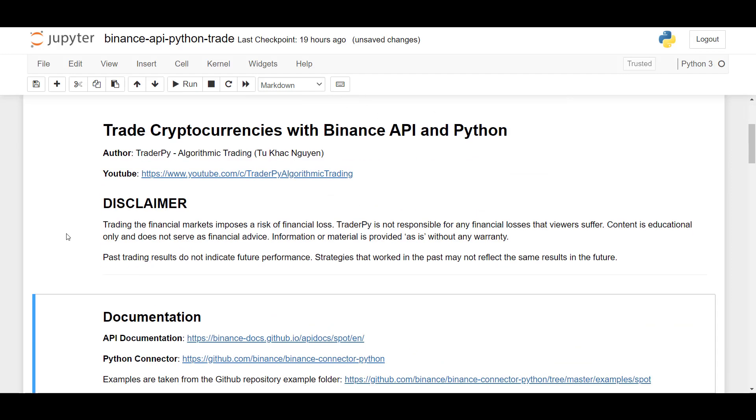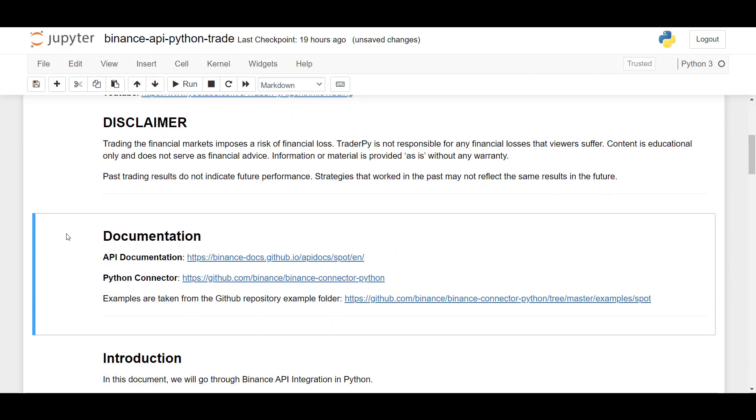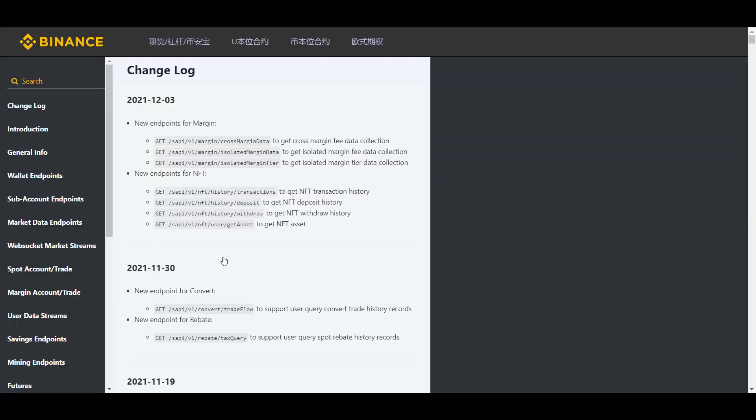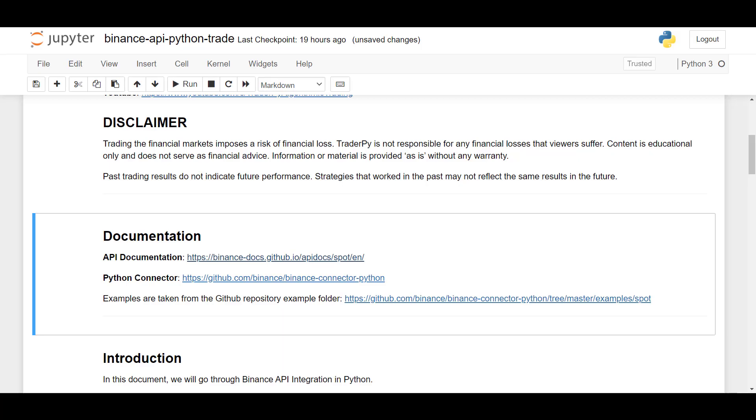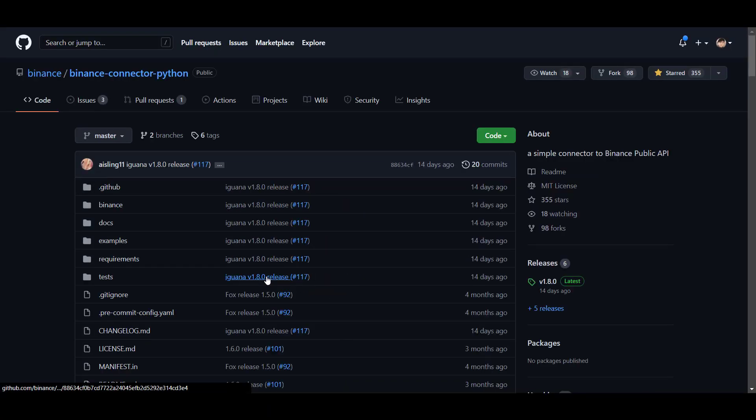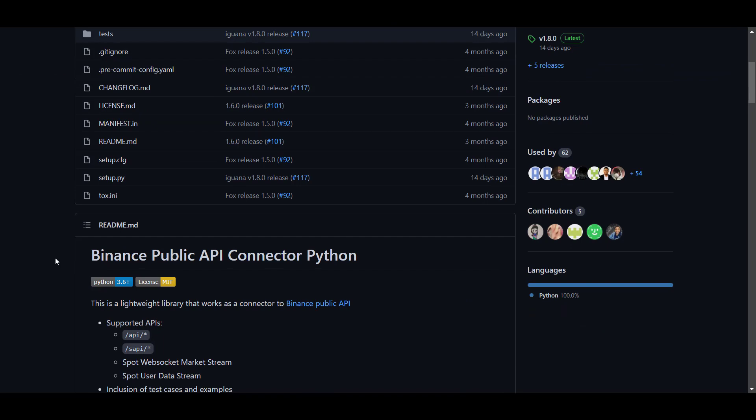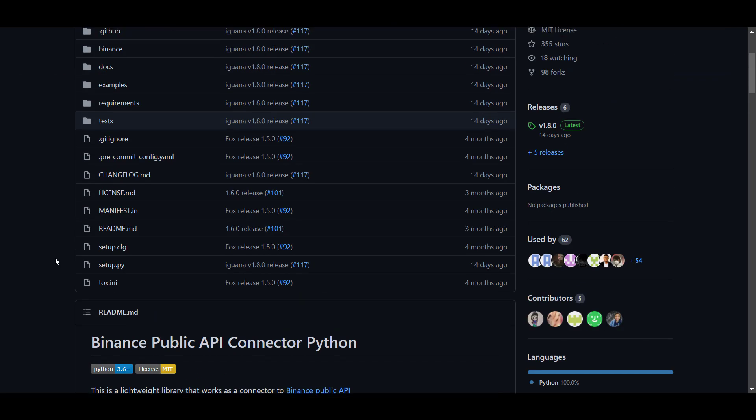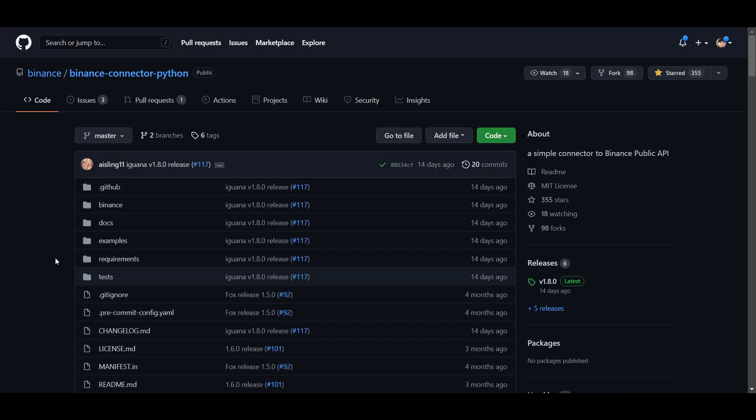So what we have prepared here is the API documentation provided by Binance, which you can find on this link. And also, you can find the GitHub page for a Python connector. So you can install the Python connection with pip and access the API directly from your Python code.